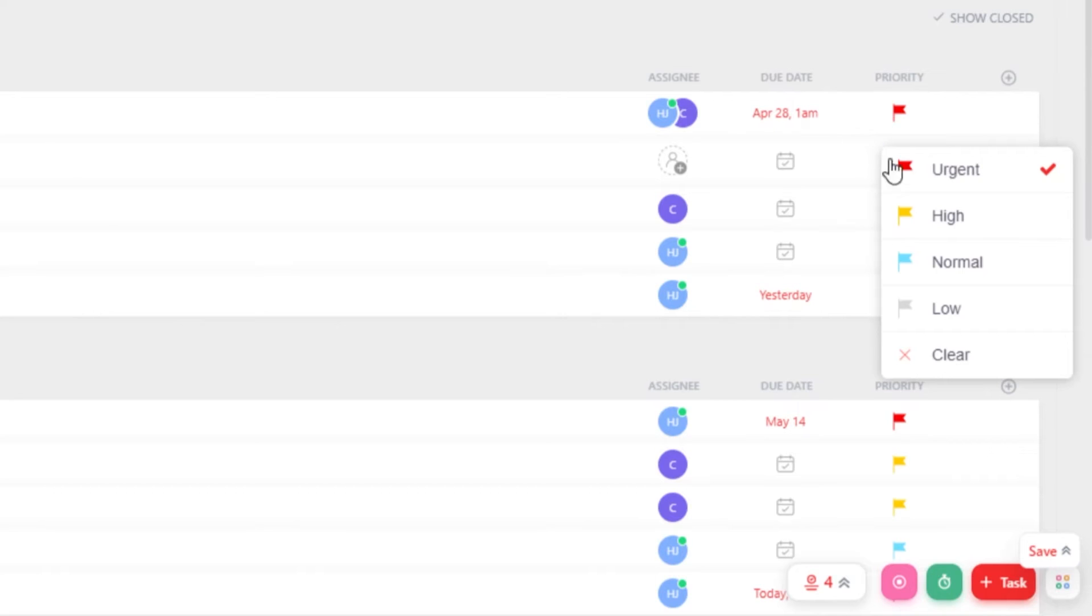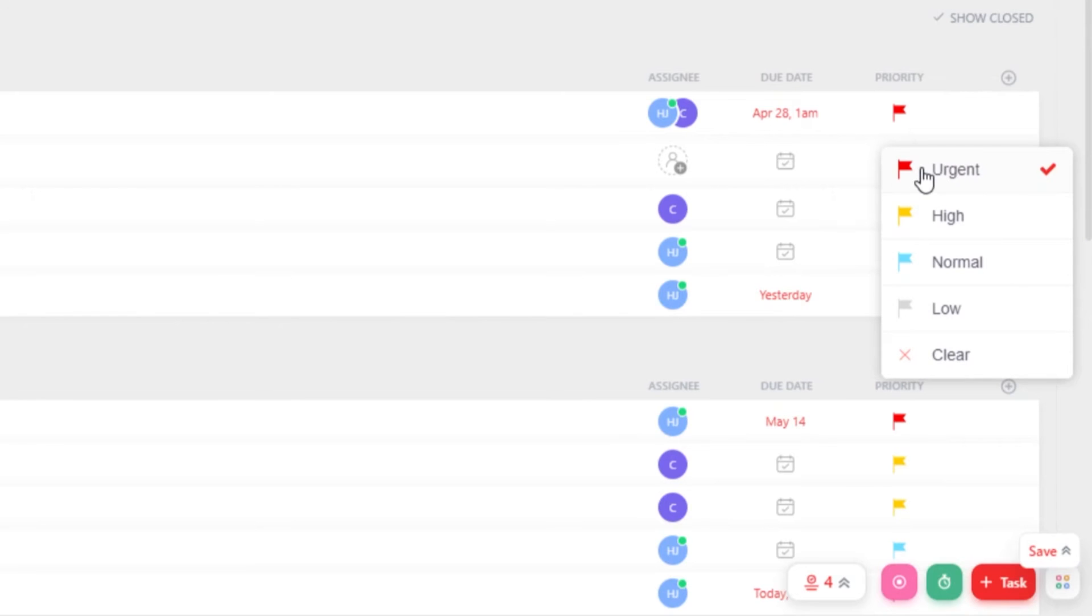Similarly, we can set priorities for our task such as Urgent, High, Normal, Low and Clear. Let's set this one at Urgent.